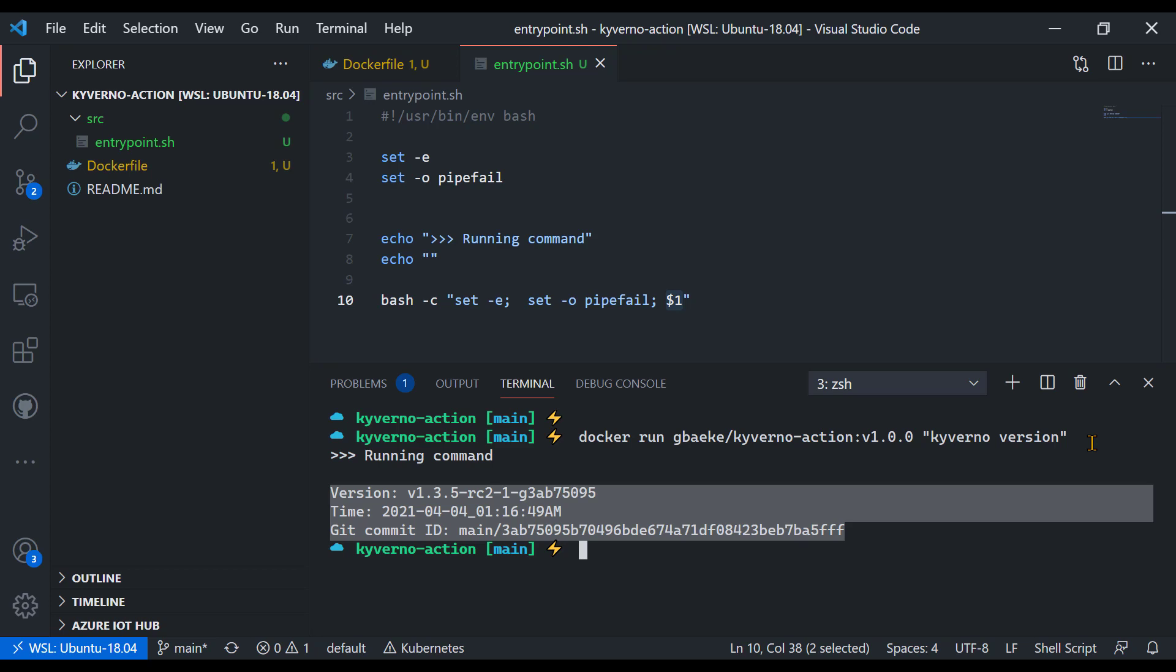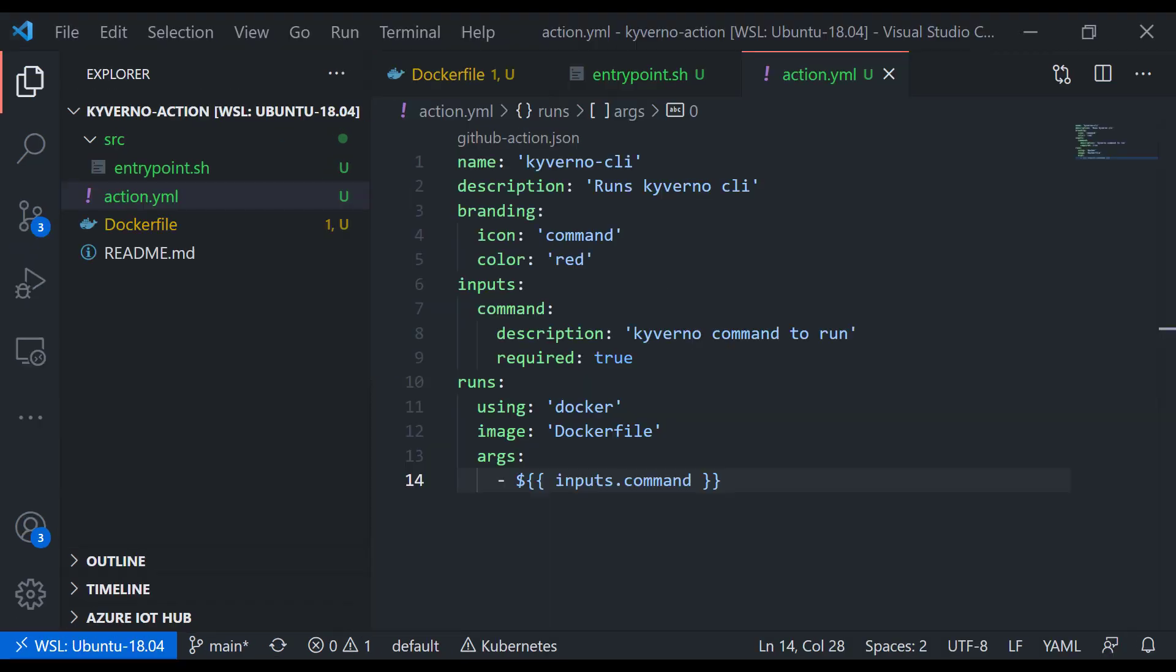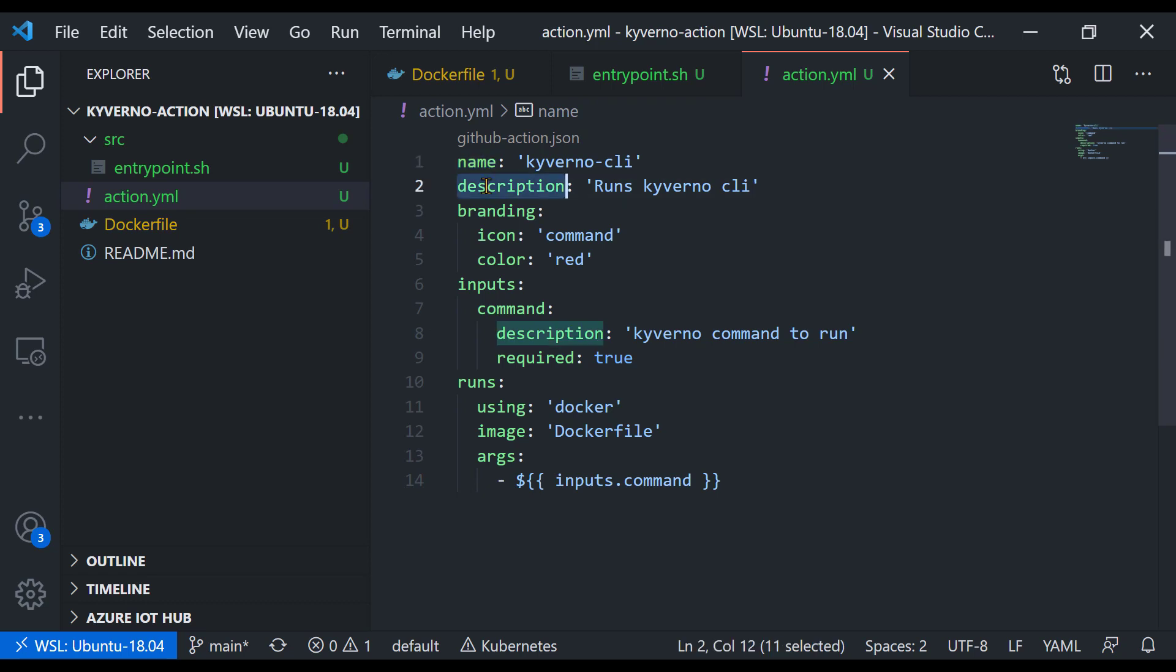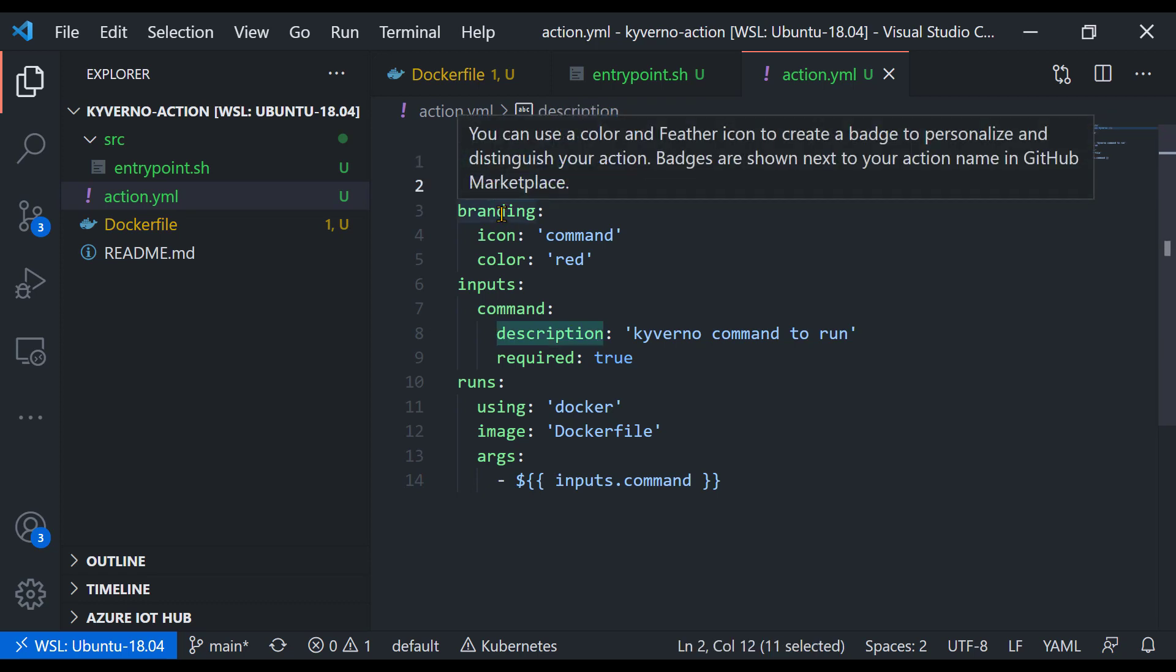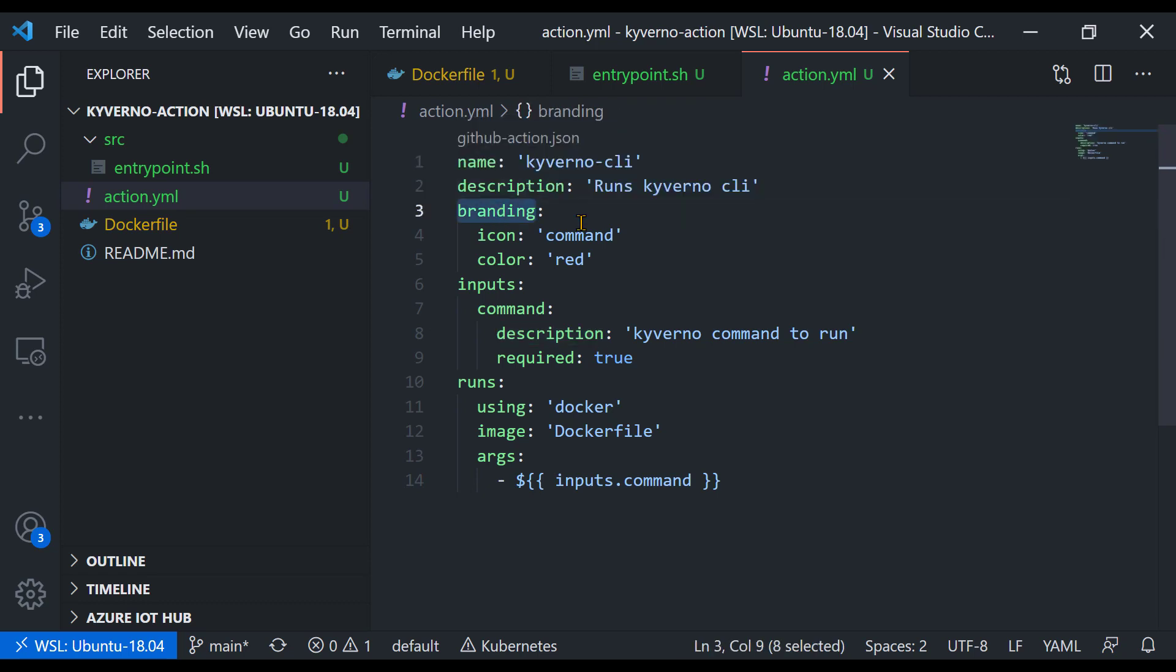Let's now turn to building the action. To create the action, you need an action.yaml file in your repo. I already created that for you, and you see the contents here. An action.yaml needs a name and a description. You can also do some branding and give it an icon. I use the command icon and set the color to red.